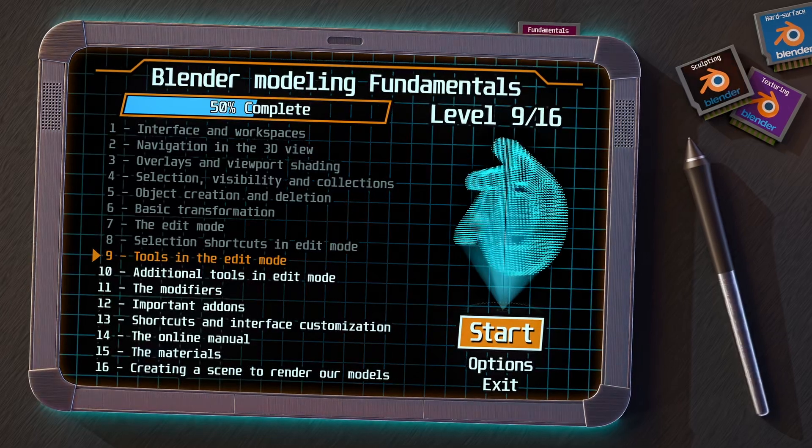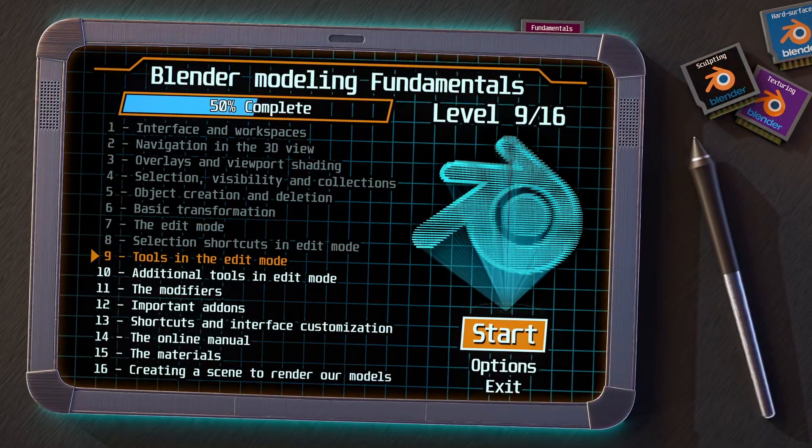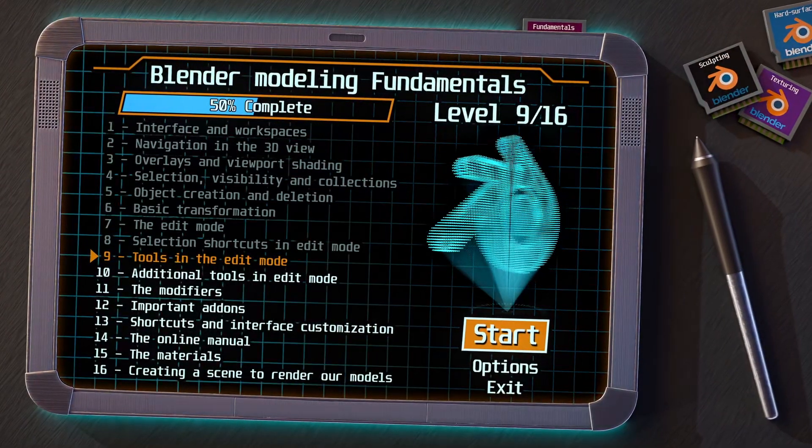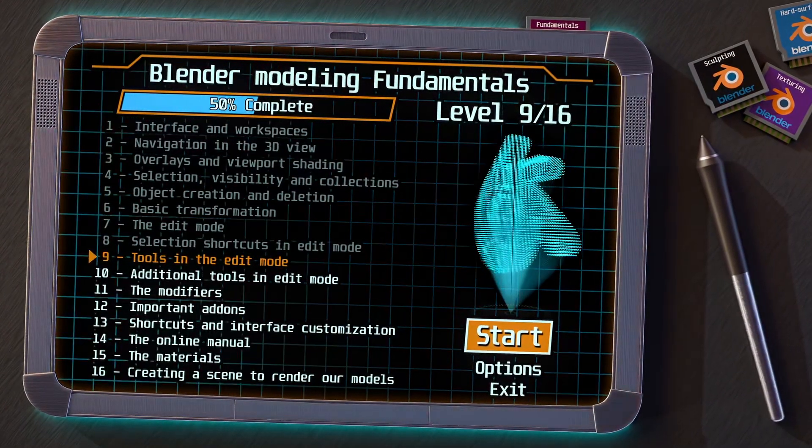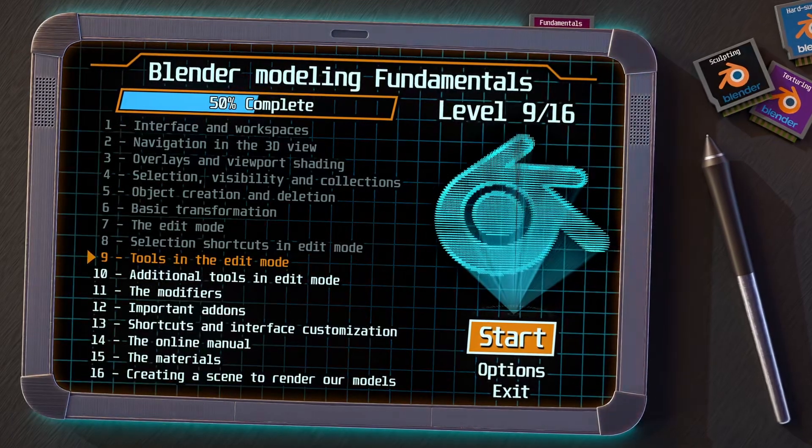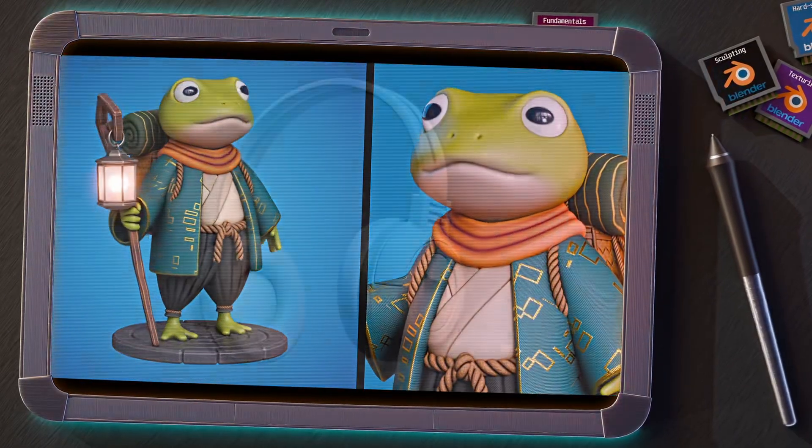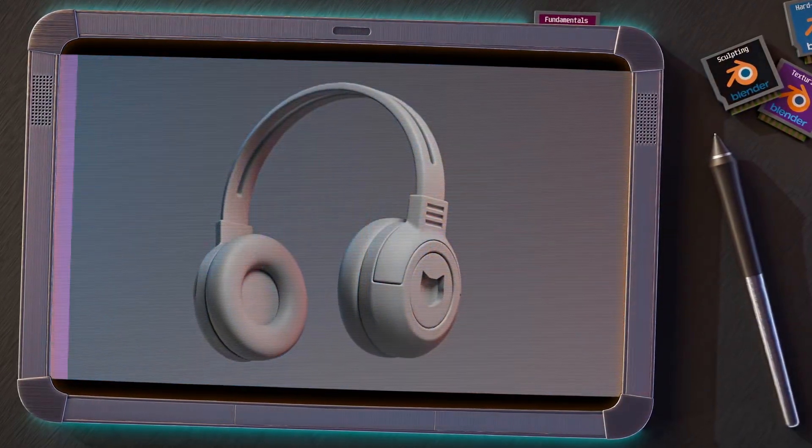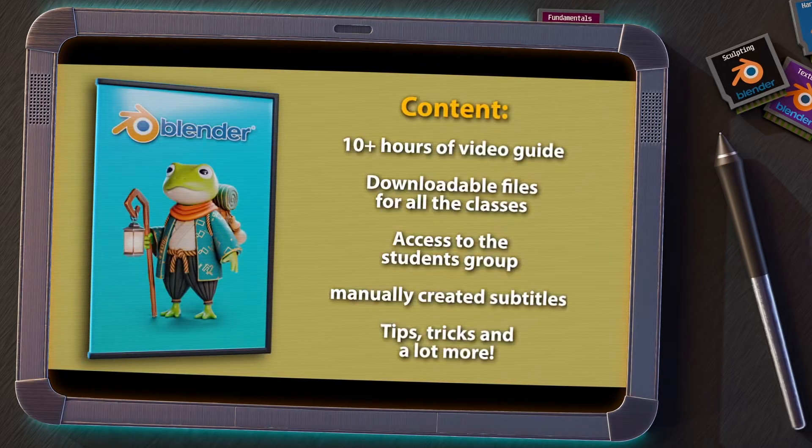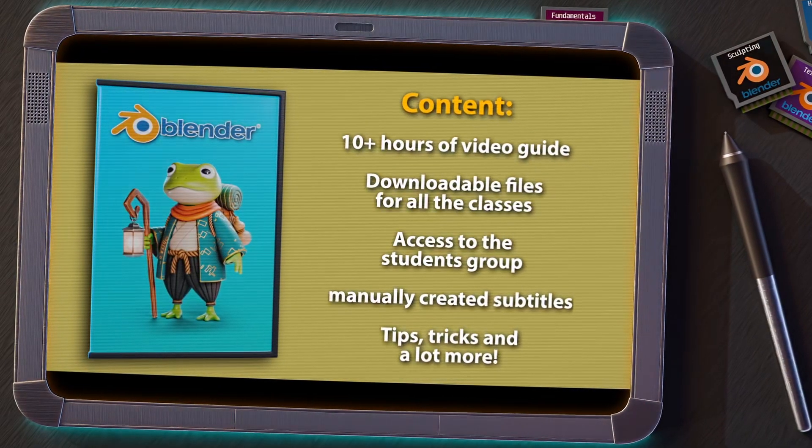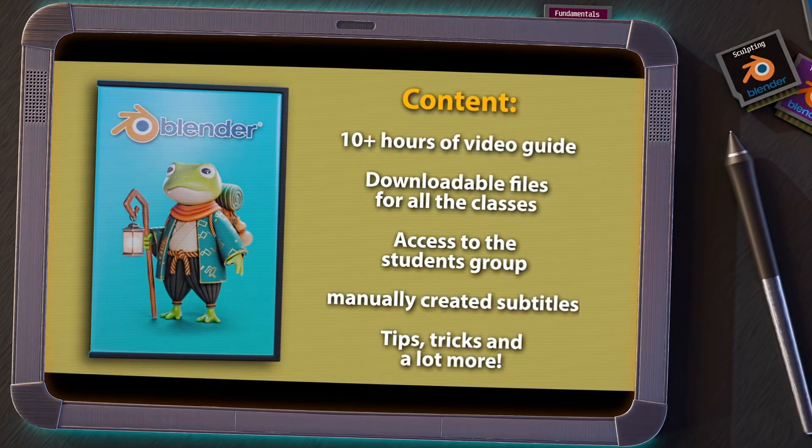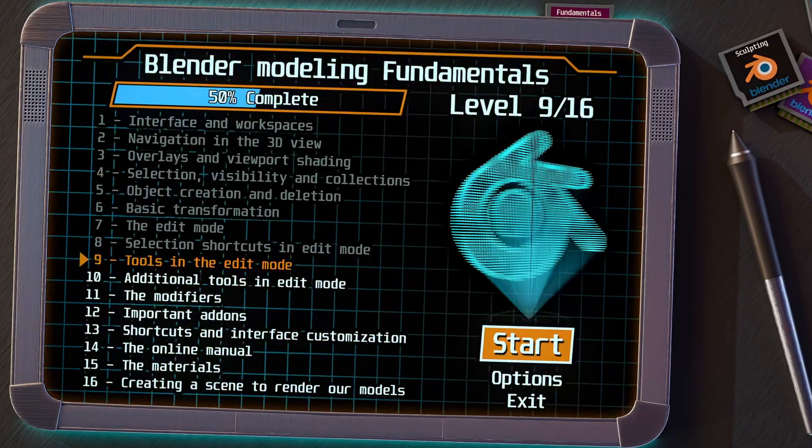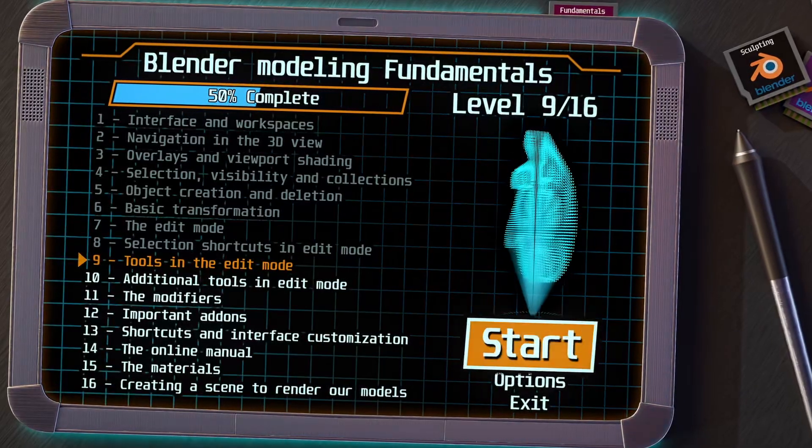In the previous video, we saw the selection shortcuts in Edit Mode, and now we are going to explore the tools of this mode to manipulate the geometry. Remember that if you are enjoying this series and want to go deeper, I invite you to take a look at my Complete Blender Course for Beginners. You have the link in the video description.